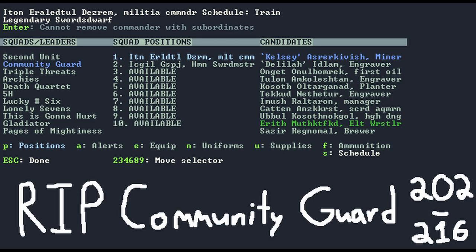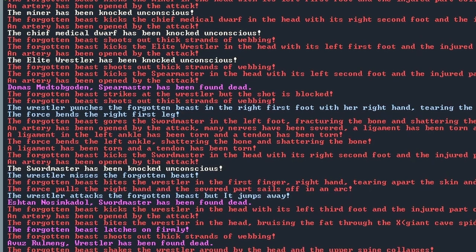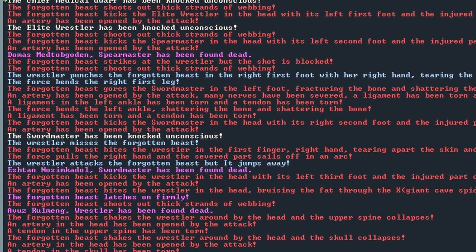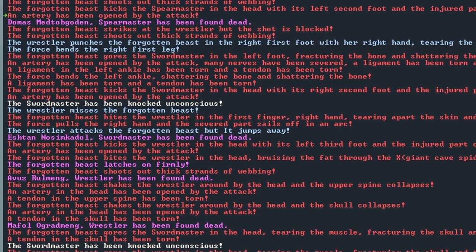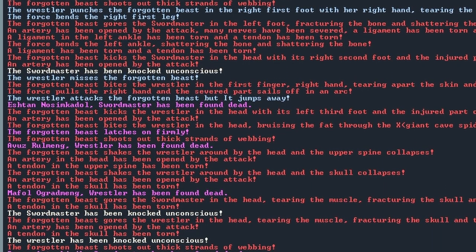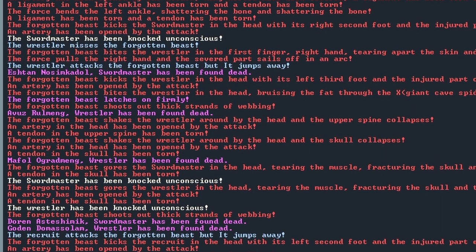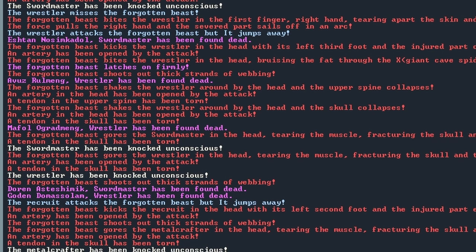My most trained squad of dwarves, kitted out with the best random assortment of armor that stone crafts could buy and equipped with some of their finest adamantine weapons, all dead. Perhaps my soldiers weakened the forgotten beast to the point where a mere engraver took it down in the stairwell, or perhaps the engraver's bite was just that strong. But finally, the forgotten beast was killed after a rampage that claimed the lives of nearly a dozen dwarves.